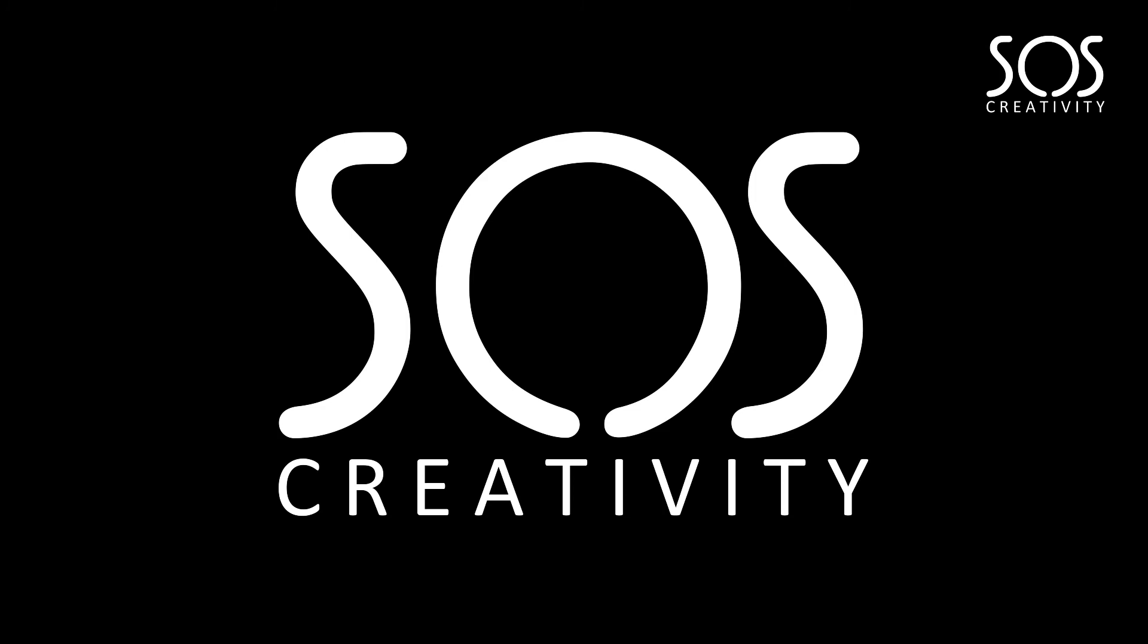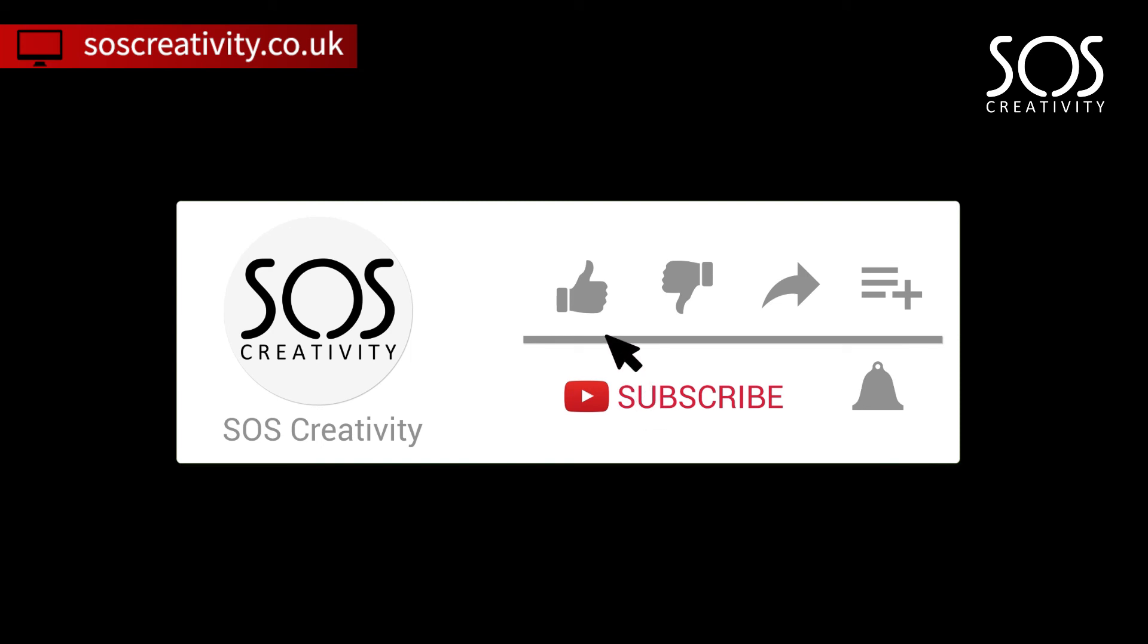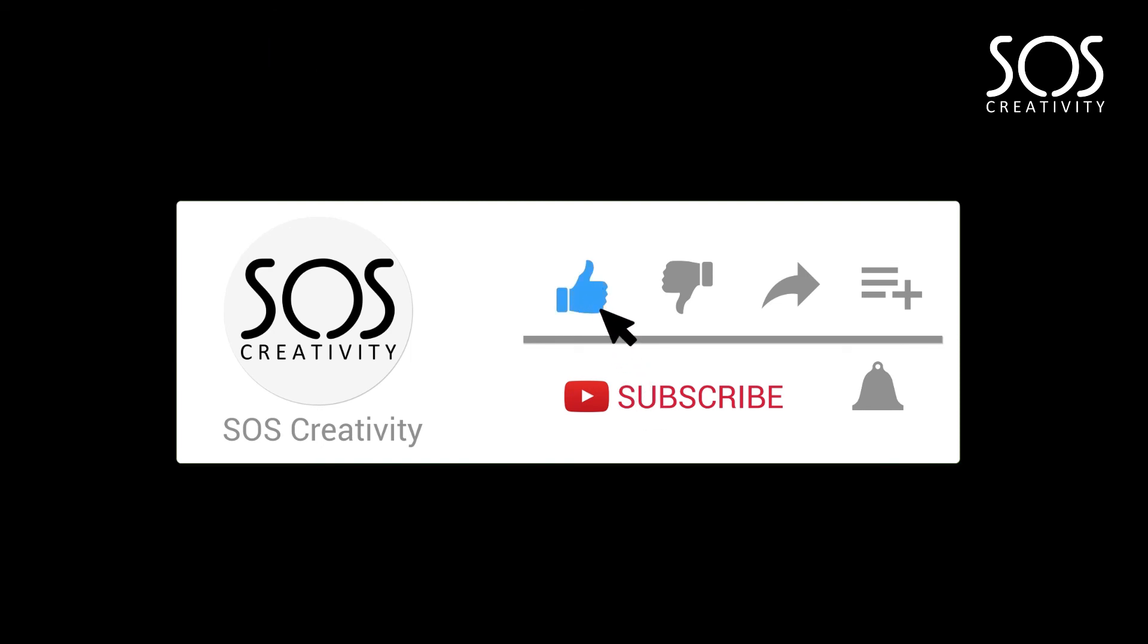My name is Stephen Saladimi and I am the director of SOS Creativity. If you haven't already, hit that subscribe button, like the video and share it to the best business owner that you know. Till next week, have a wonderful day and bye for now.